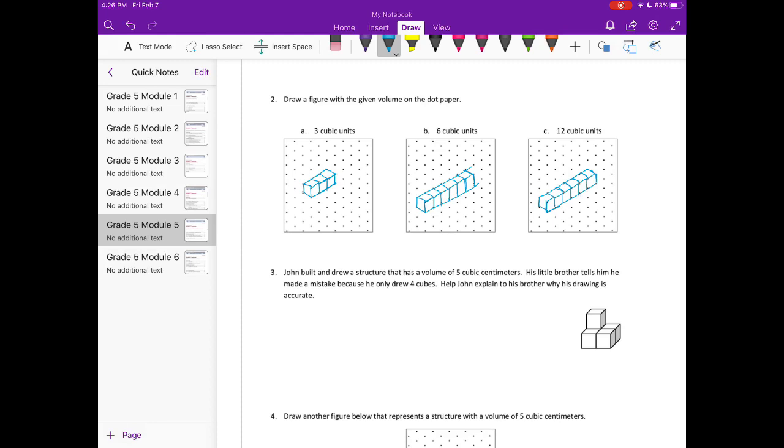I'm going to use that as my top layer and I'm just going to expand it down and add another layer so that we have our bottom layer. So that is 12 cubic units. Again, you could have different answers as long as you have 12 cubes and your drawing is accurate, it should be good.